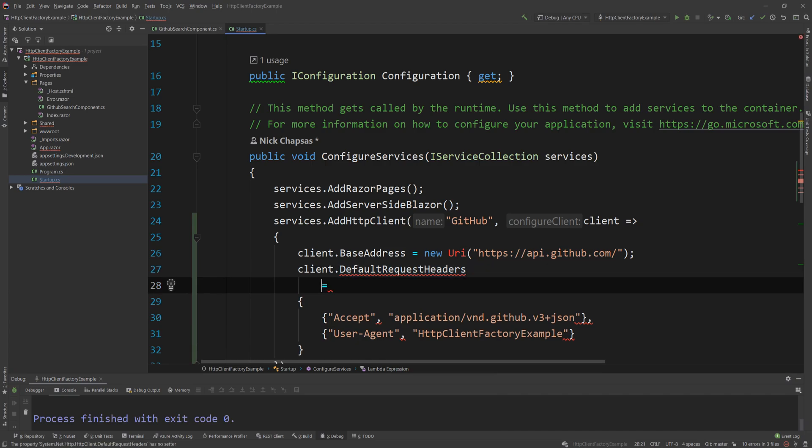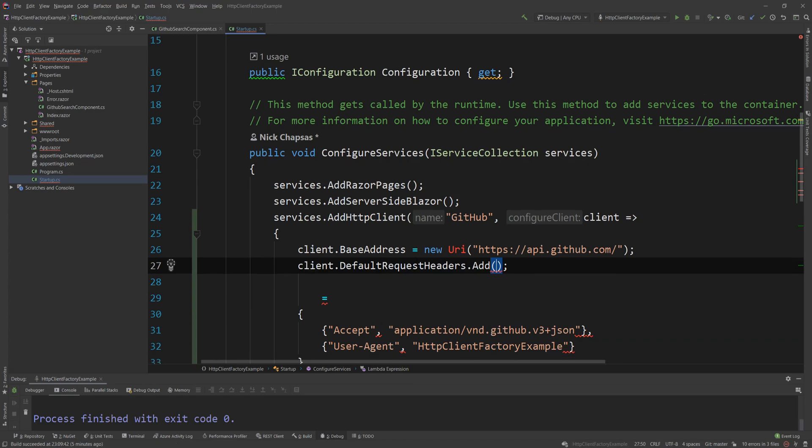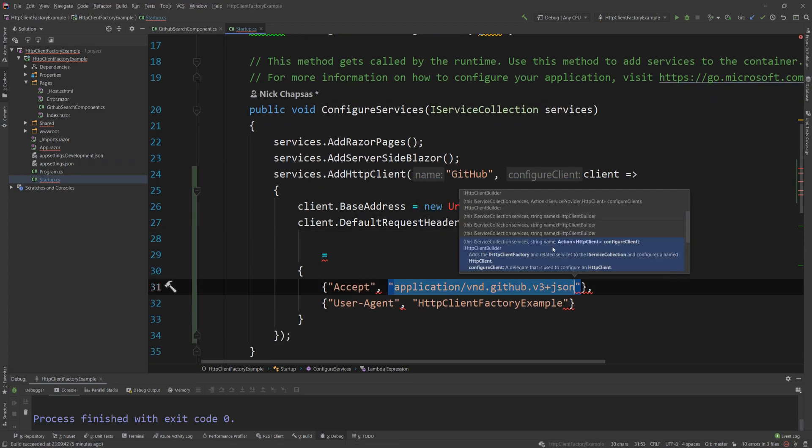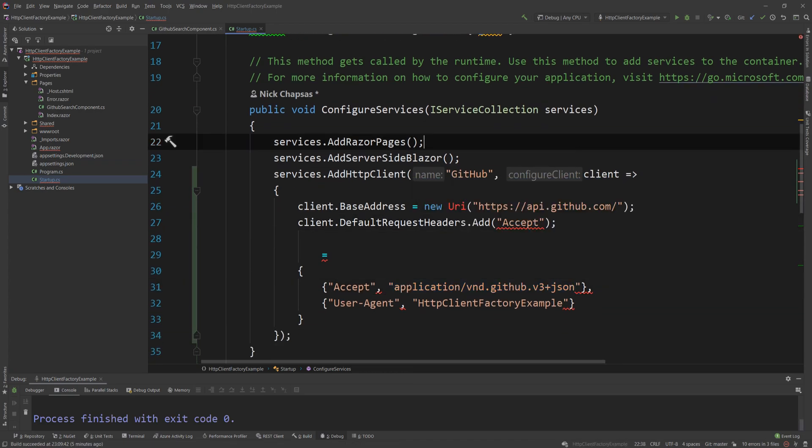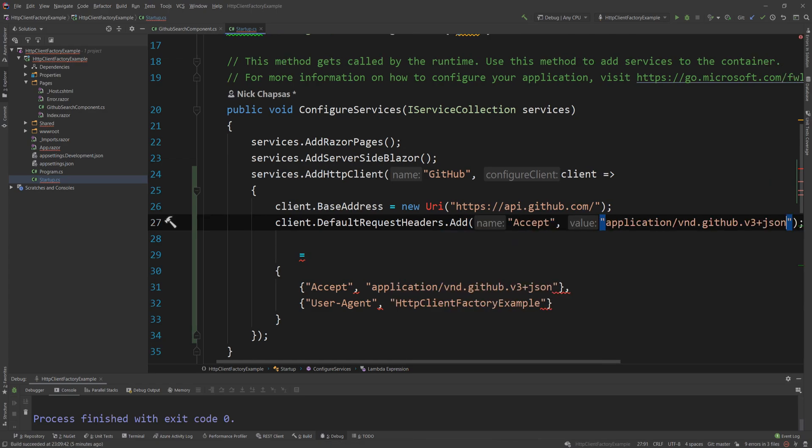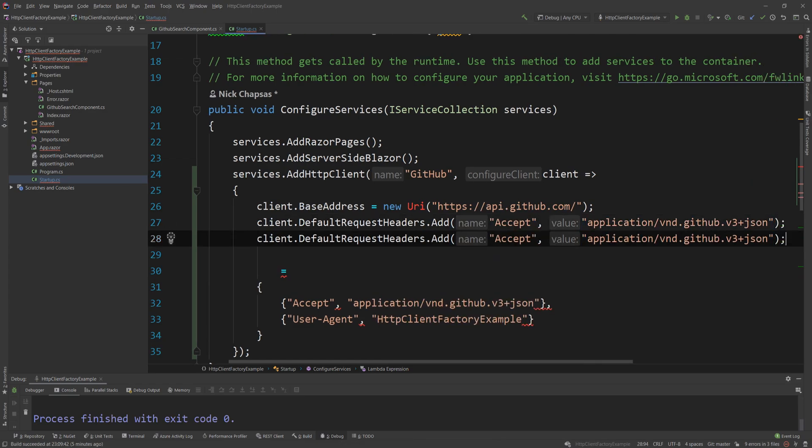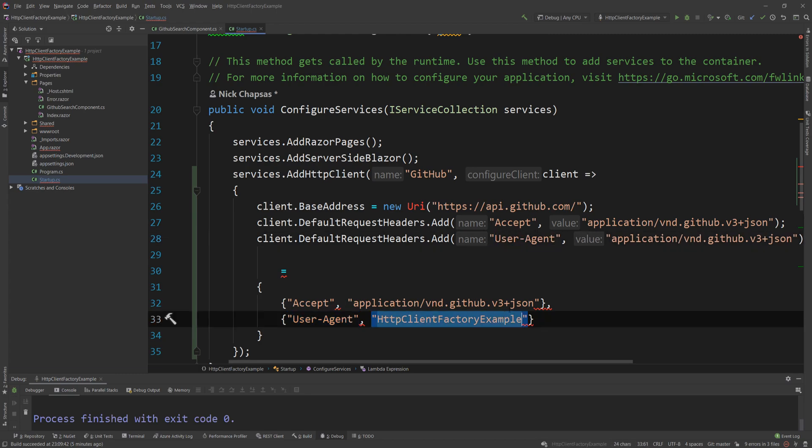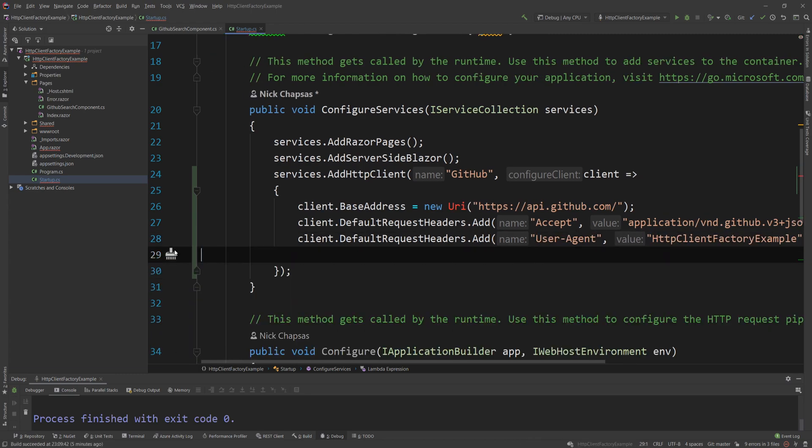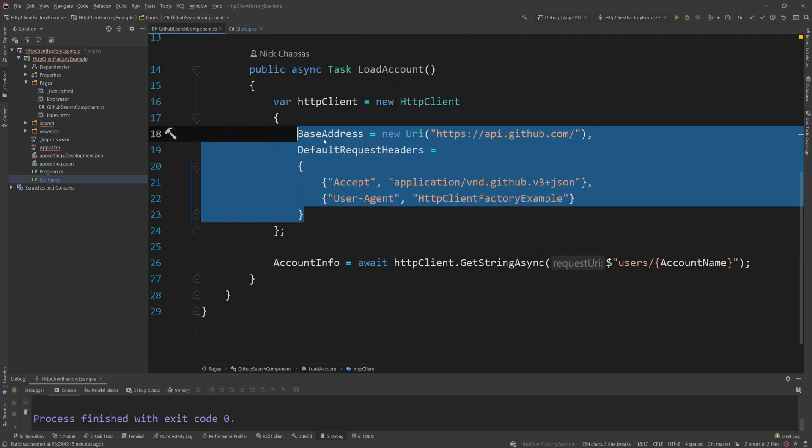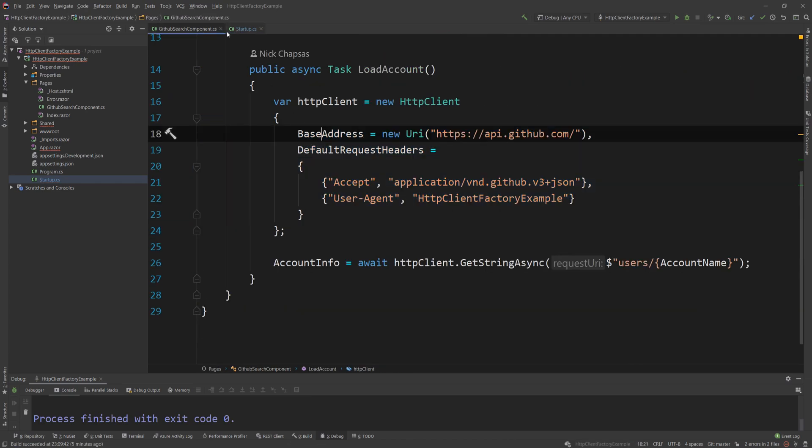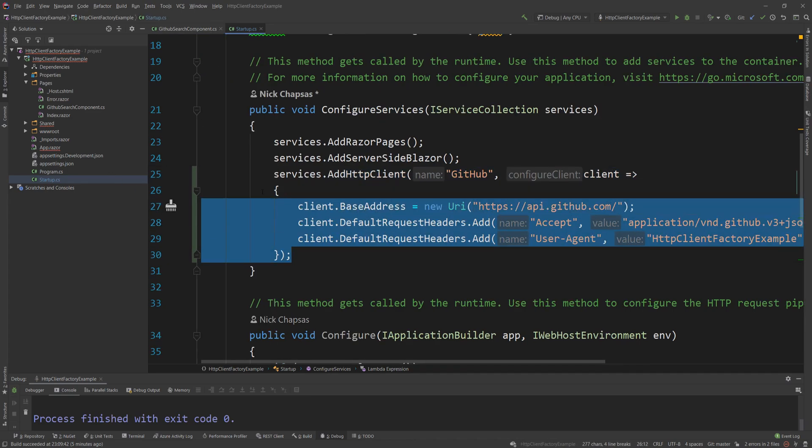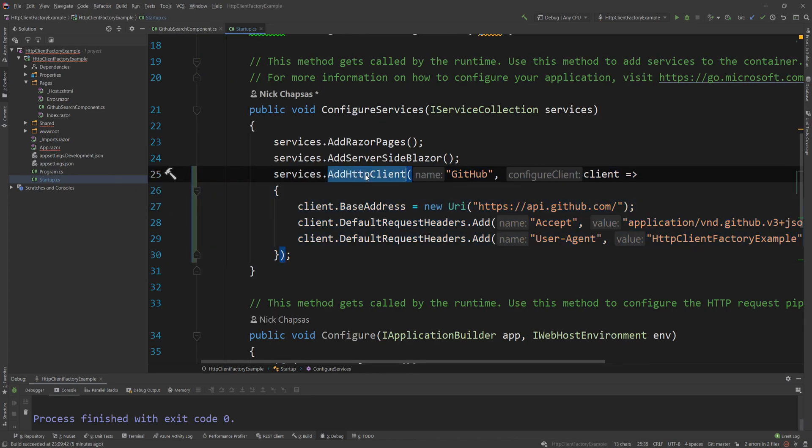And then I'm just going to say client.BaseAddress and then client.DefaultRequestHeaders. And in this scenario, I need to change this to the add alternative. So add the accept header with this value. You don't need to know these headers by heart. They're required by the GitHub API. And then if I copy it again, I need to also add a user agent or else the API will reject me. So I just transferred all that configuration from the new HTTP client over here to my dependency injection. And I created a named client, a named HTTP client called GitHub.